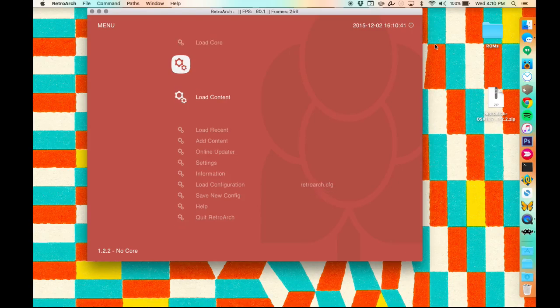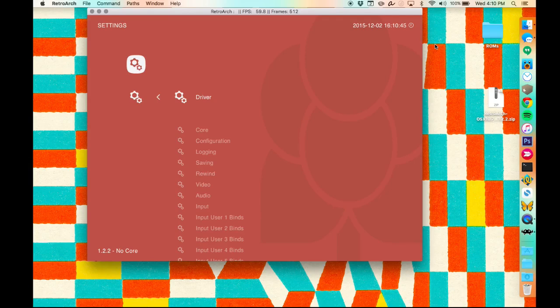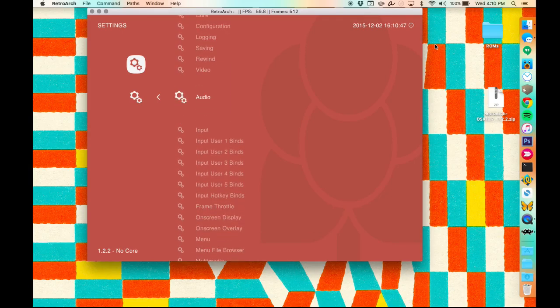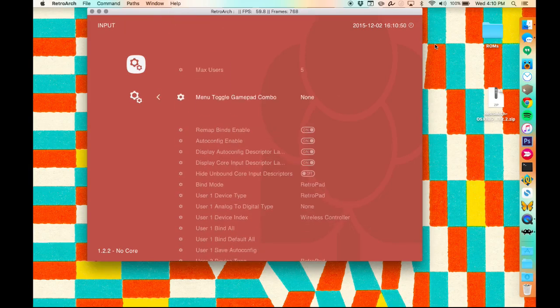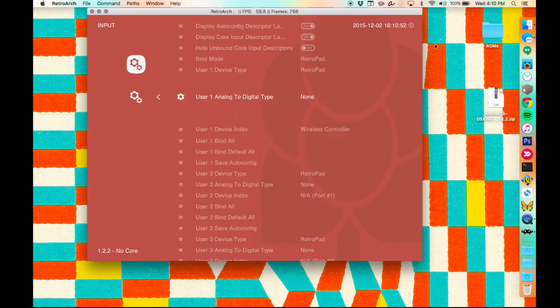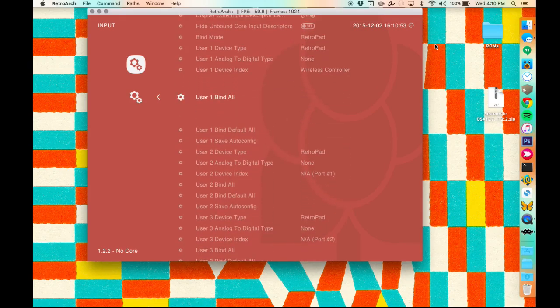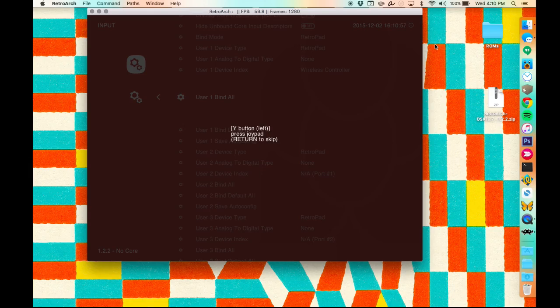You can move with either the arrow keys or if your gamepad is plugged in already, you should be able to use that. We are going to configure that gamepad first though to make sure the buttons are where they should be. So head to settings, input, and then select the User 1 Bind All option and go ahead and follow the on-screen prompts to make sure your controller is set up properly.